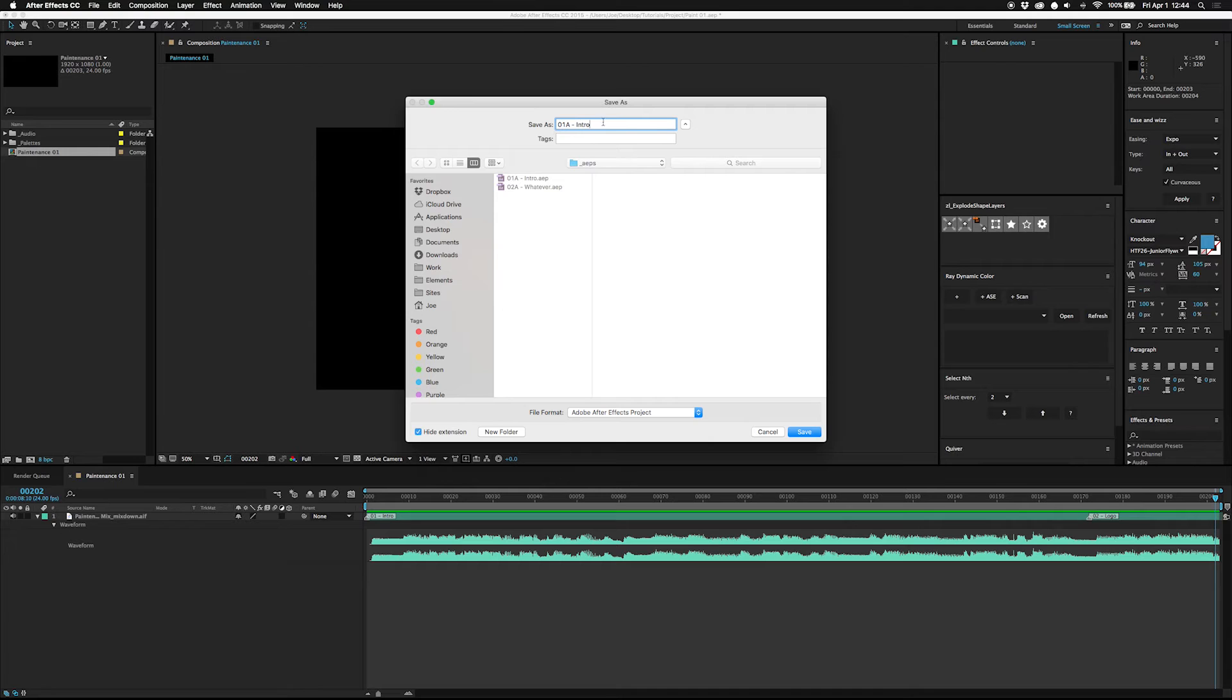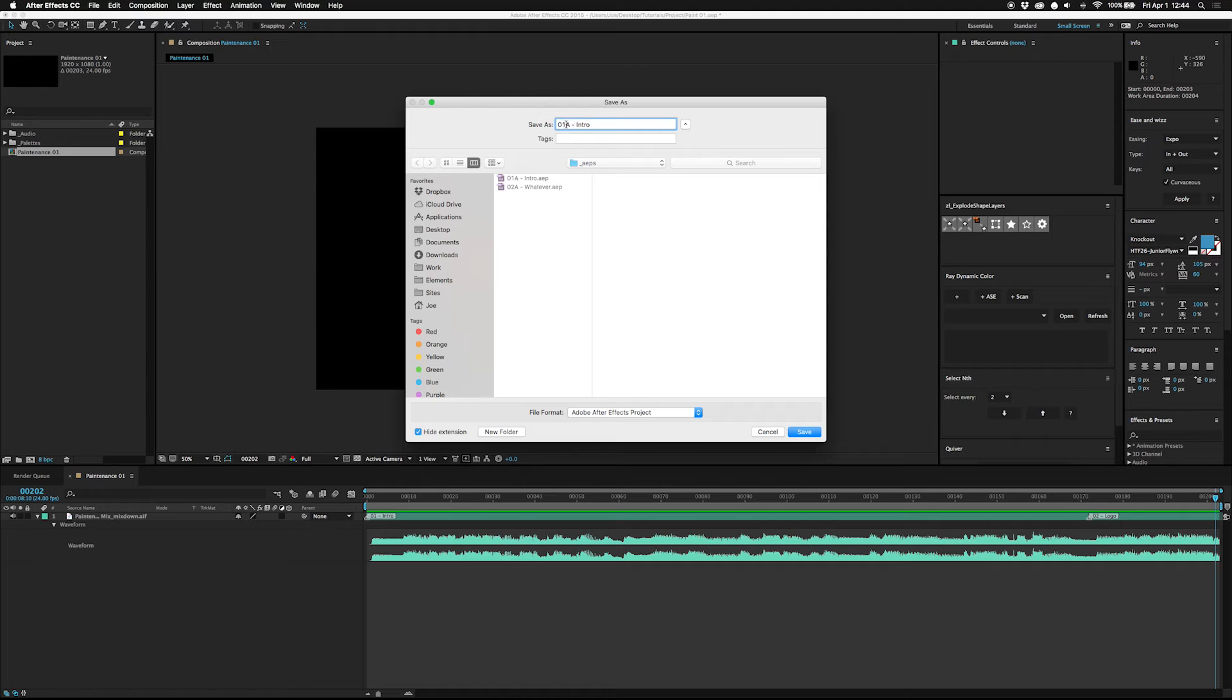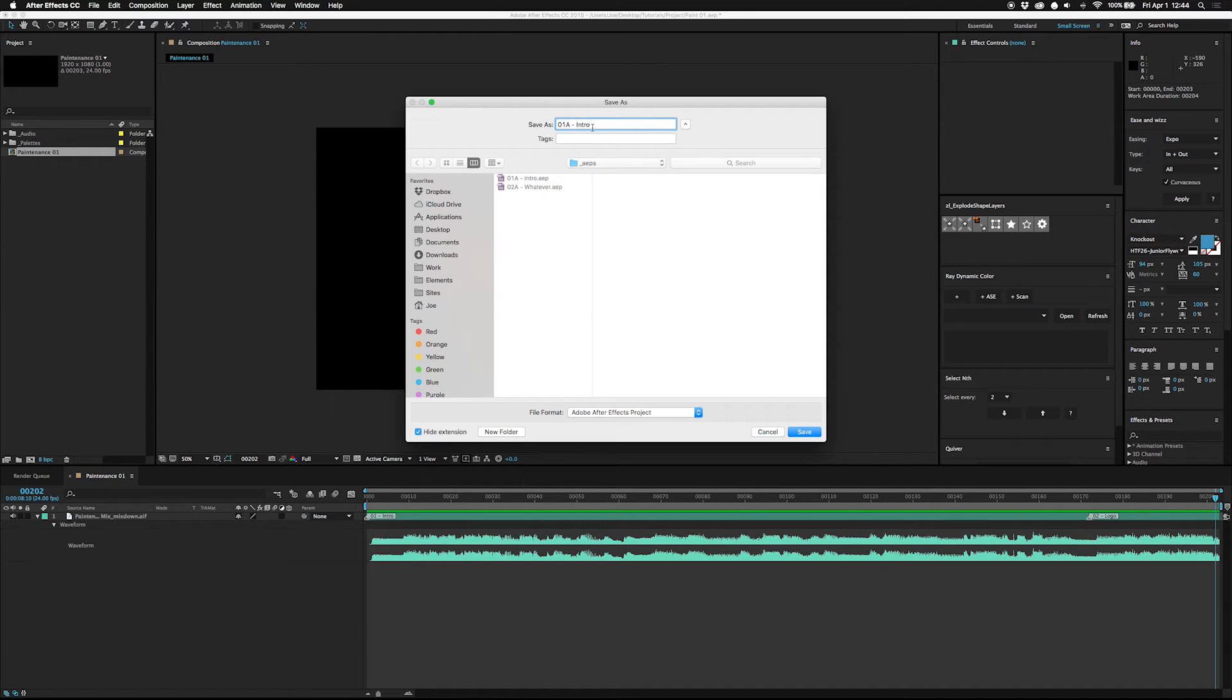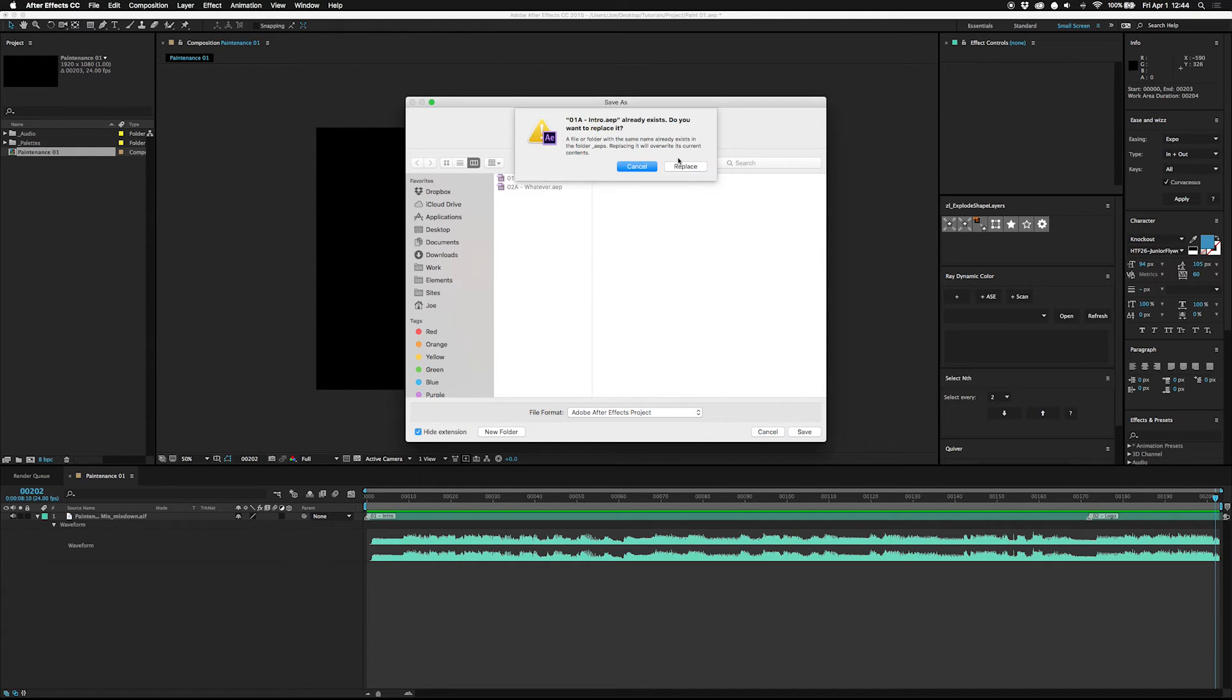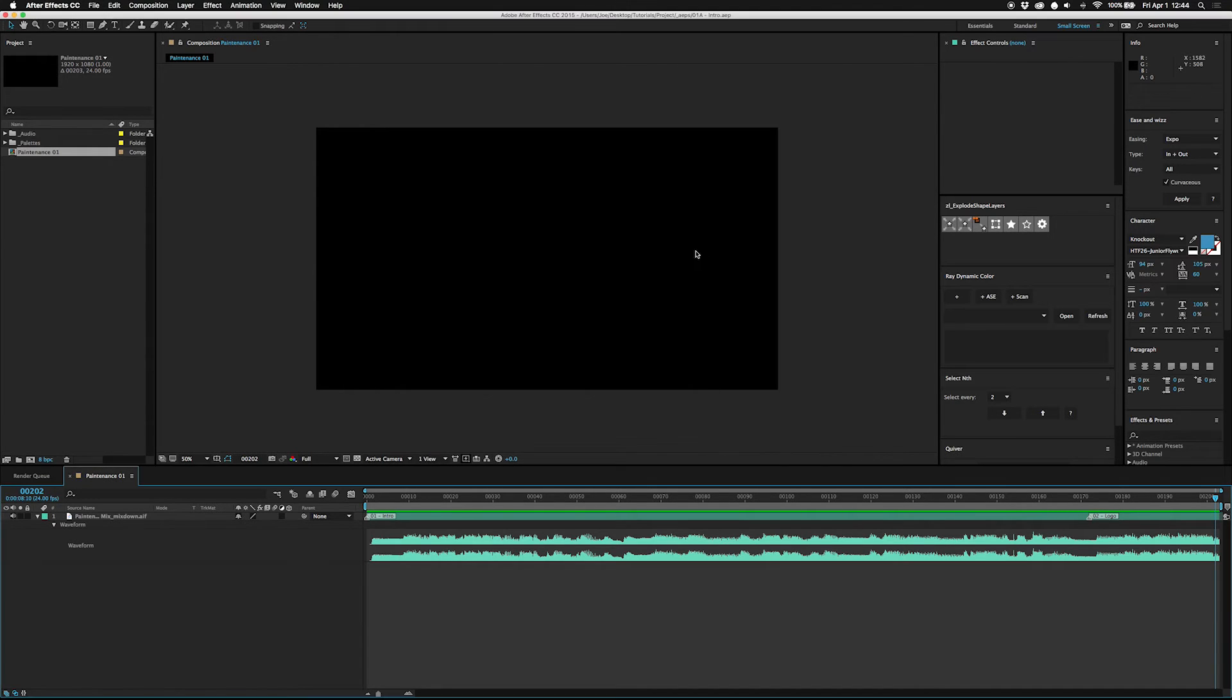Instead of calling this intro or two or whatever, this lets me keep them all in order when I get to import them later. That's why I put the version as A instead of the version as one. It doesn't let you increment and save which kind of sucks but it's pretty easy to do on your own so it's not a big deal.